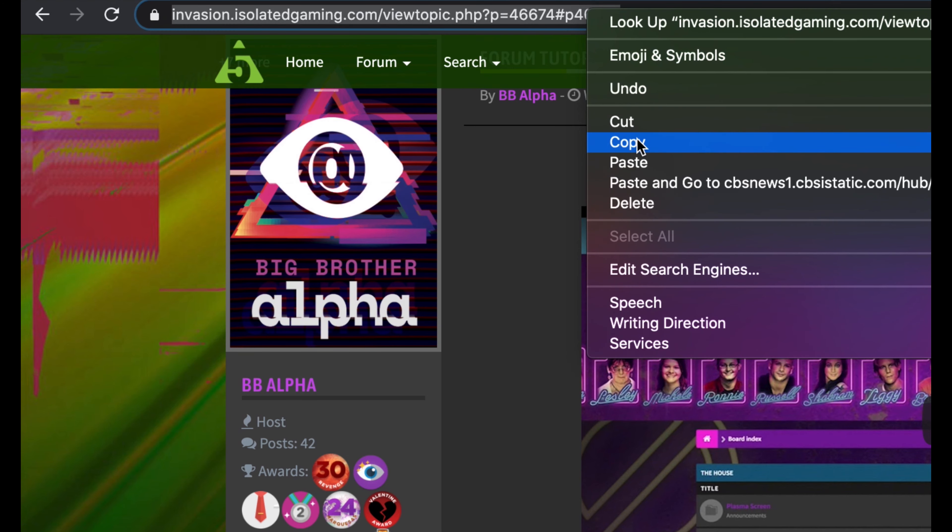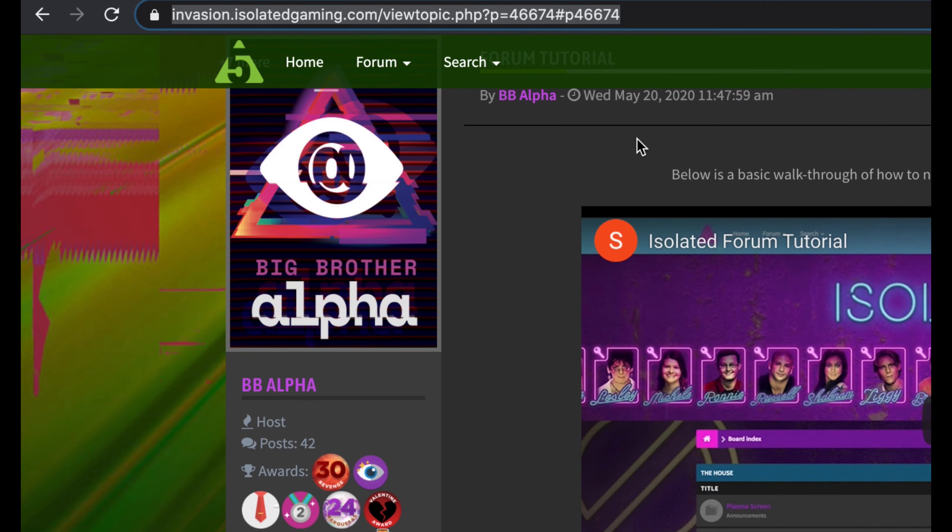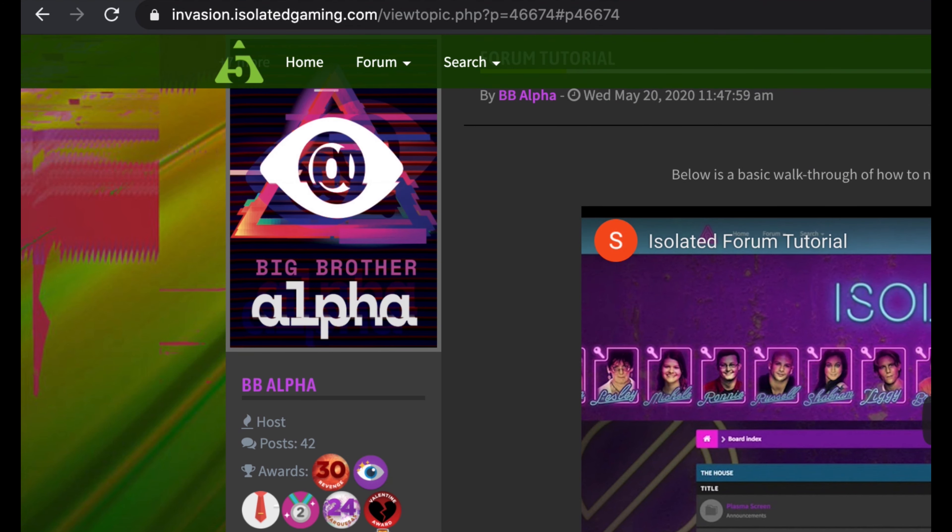Underneath, you can see the status of the person in the game, how many posts they have made, and any awards they have received.